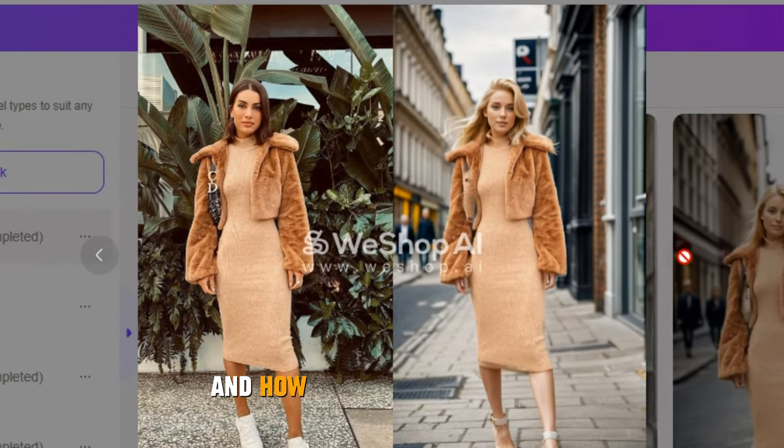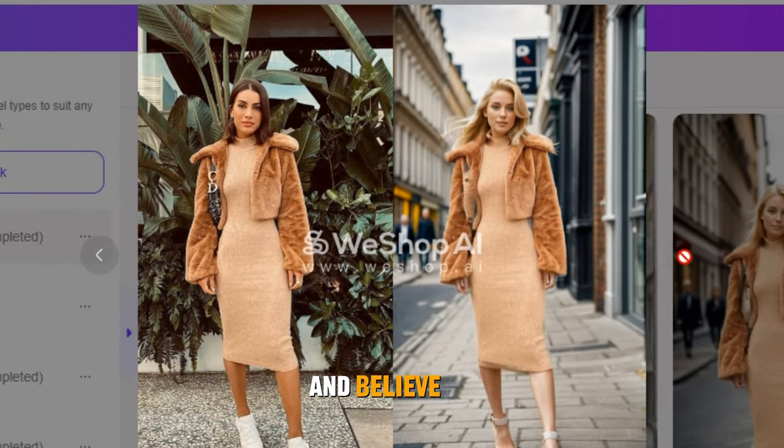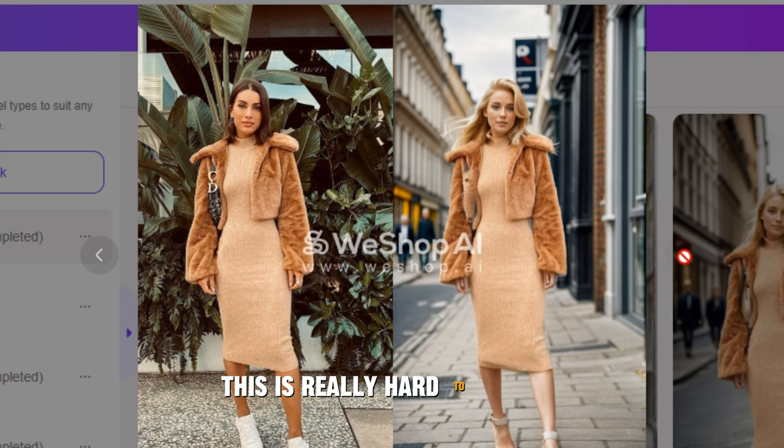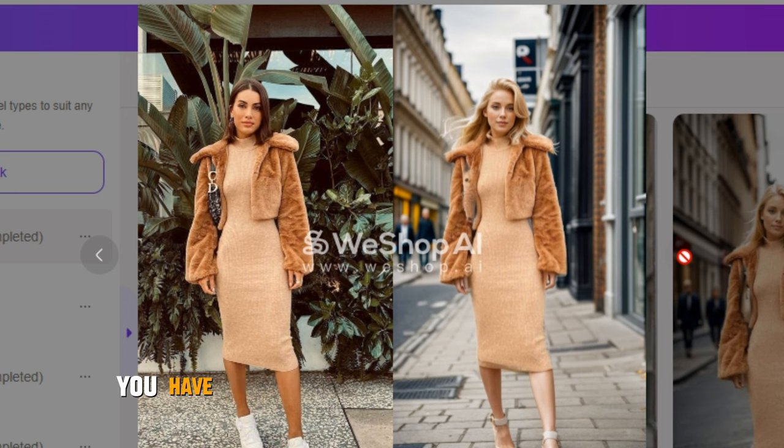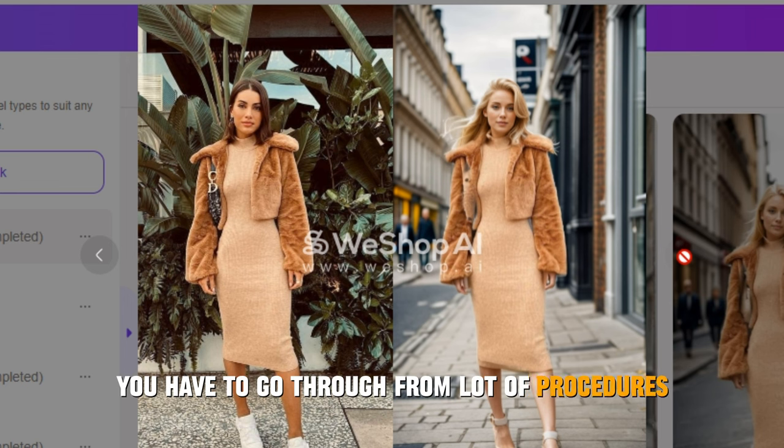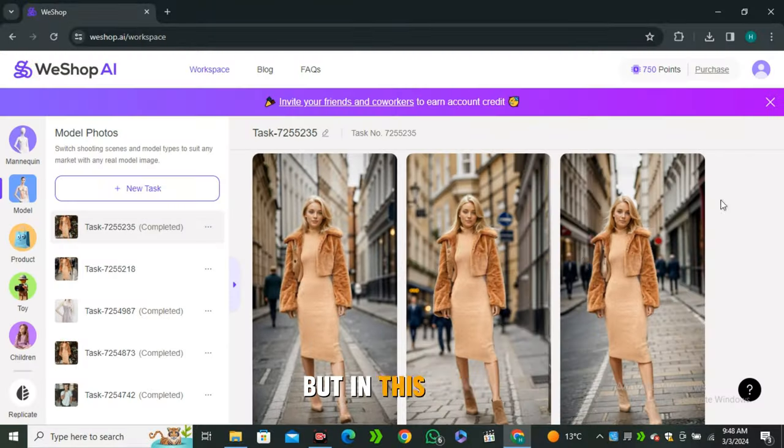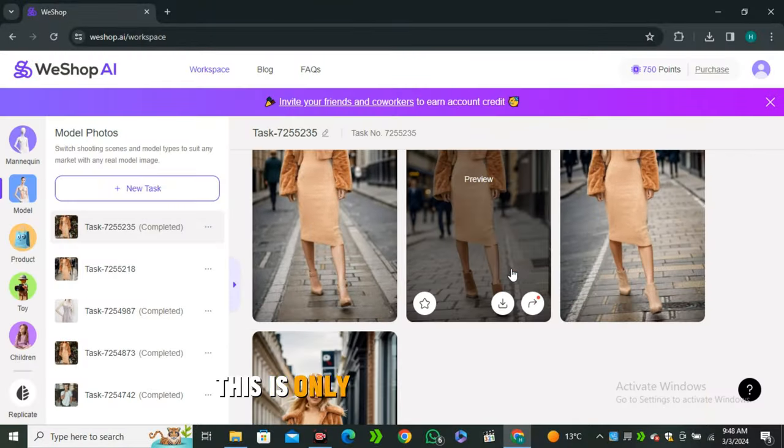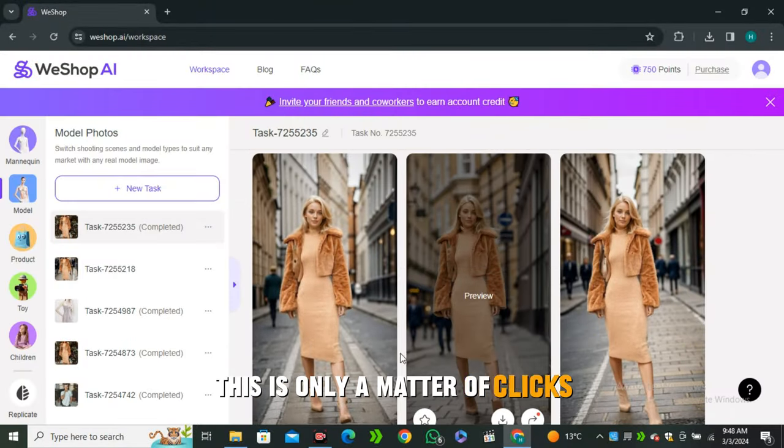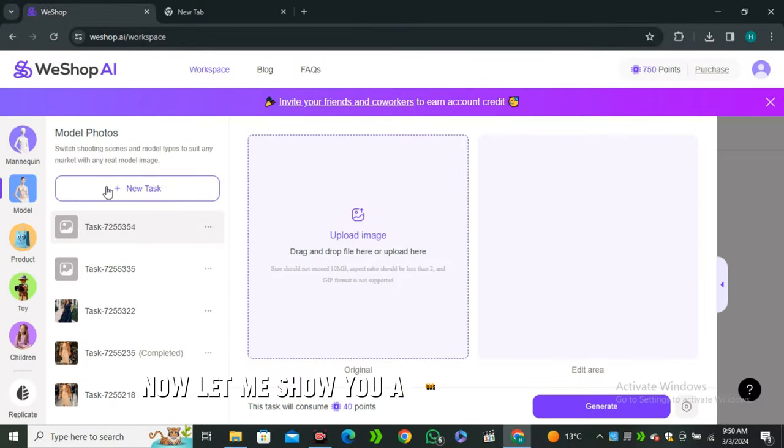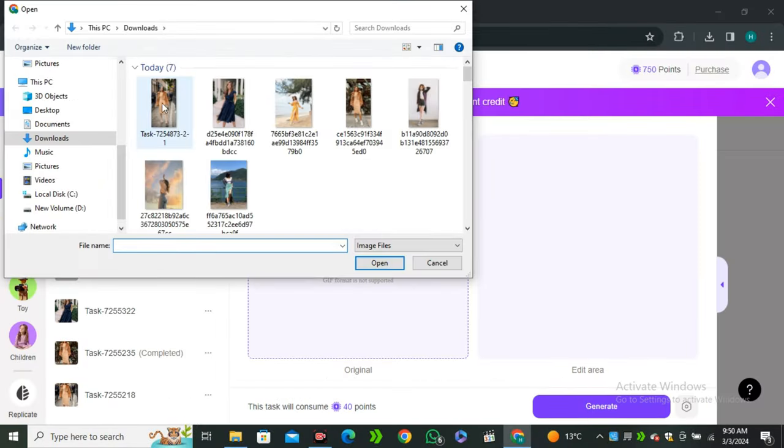Just look at how realistic these images are and how accurate the dress is. Believe me, this is really hard to achieve with tools like Stable Diffusion. You have to go through a lot of procedures to achieve these results, but in this case, this is only a matter of clicks.